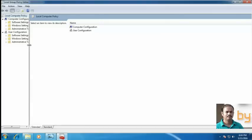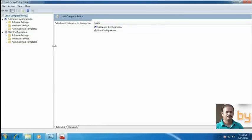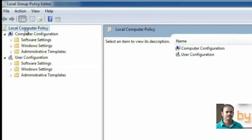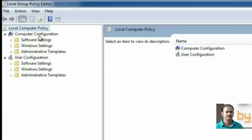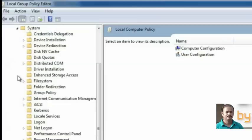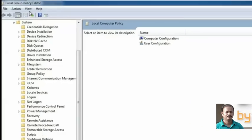Let me maximize this one. Here you can see the Local Group Policy, Computer Configuration and User Configuration. We have to enter Computer Configuration, Administrative Templates. Here you can see System. Explore this System.